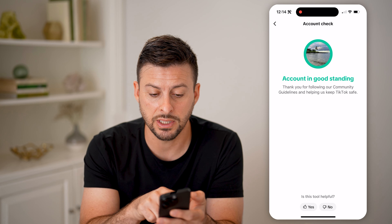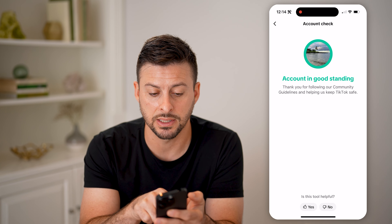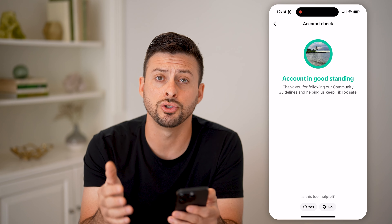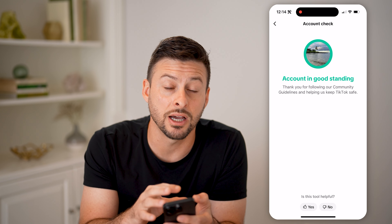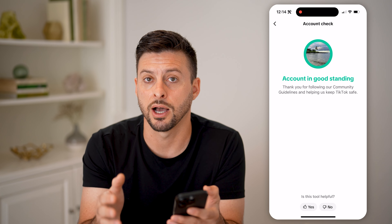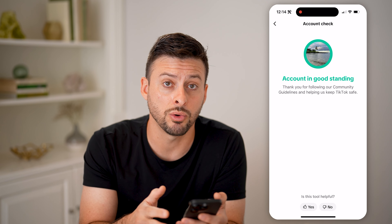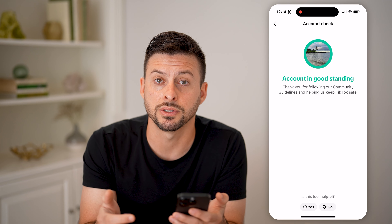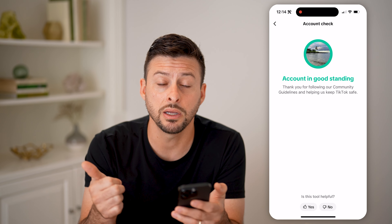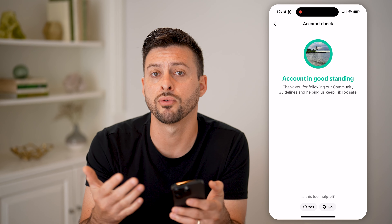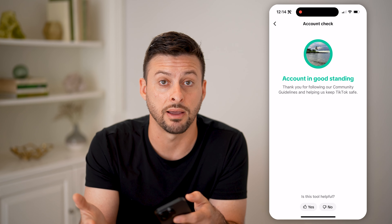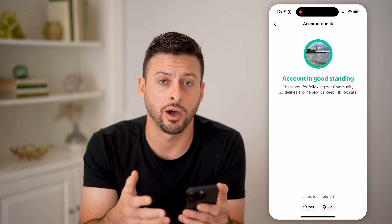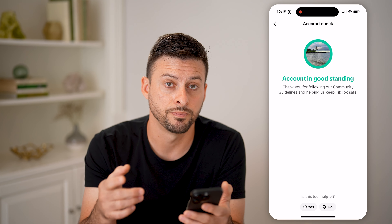In my instance, it says account in good standing — there aren't any issues. But if it does find a copyright issue on there, you can always go through the process of appealing it, or you can always take that video down or remove the audio. You have a bunch of different options.